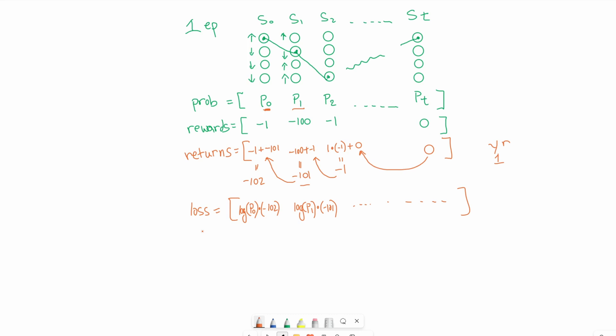At this point with the loss, we can tell PyTorch to do back propagation or gradient descent to minimize the loss. But for reinforcement learning, we actually want to do the opposite. We want to do gradient ascent to find the maximum returns. Now how can we do gradient ascent in PyTorch? There is a rule that says if you want to do gradient ascent on a loss, you can actually do gradient descent on the negative of that loss, which means we can just flip the signs of all of our loss and apply regular gradient descent to it.